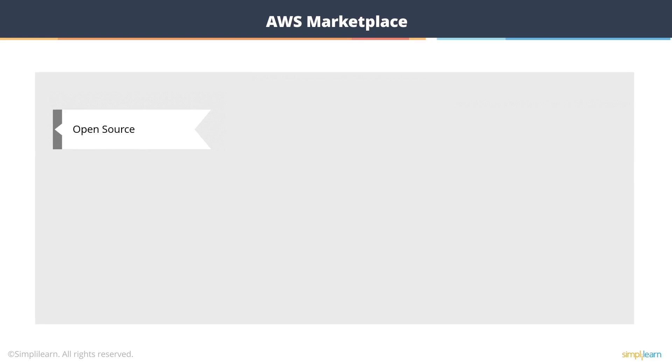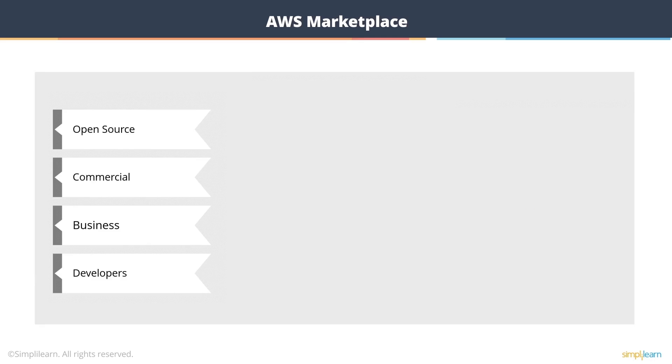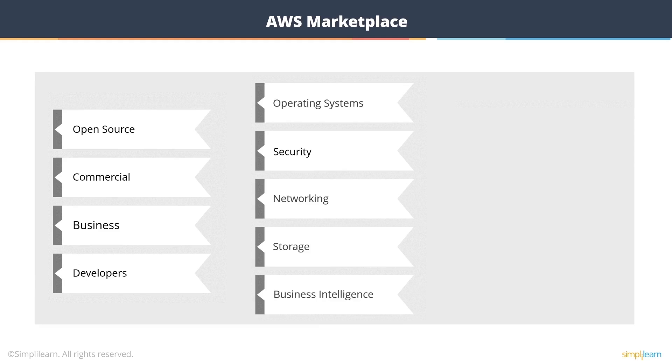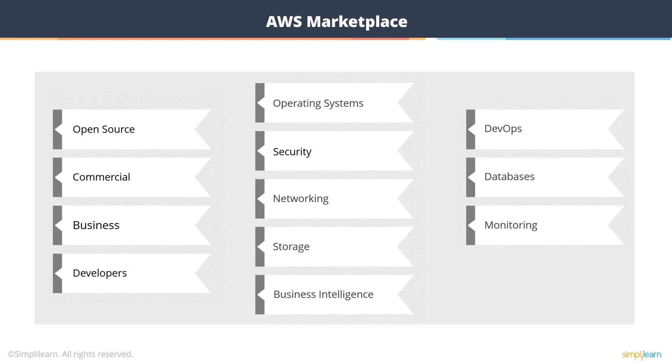They are open source, commercial. These are for businesses, enterprises, and they're also for developers. And they are available in a range of categories, such as OS security, networking, storage, business intelligence, DevOps, databases, monitoring, logging, etc.